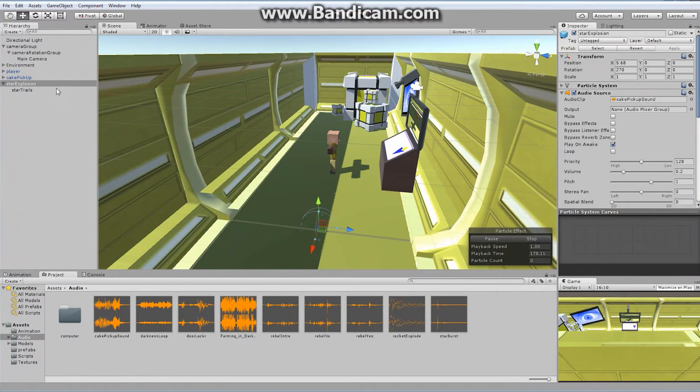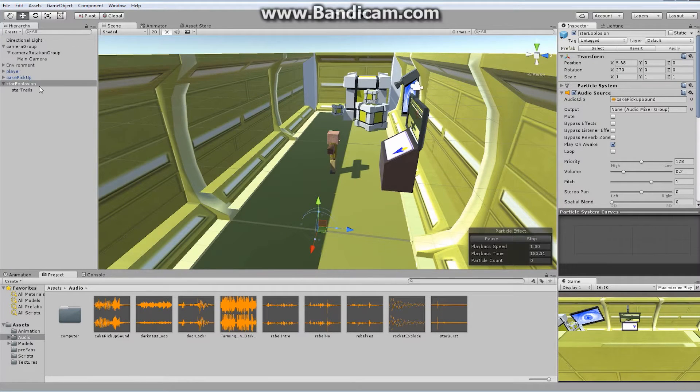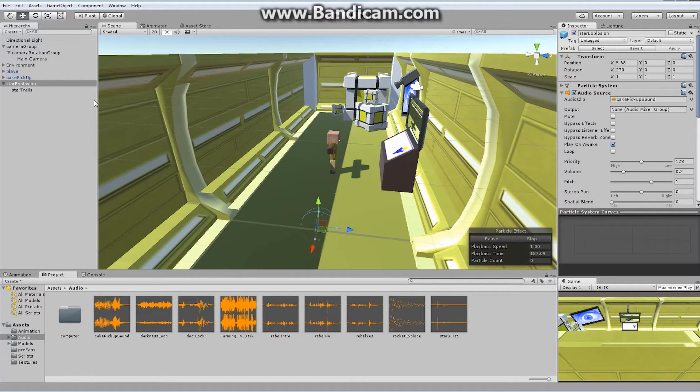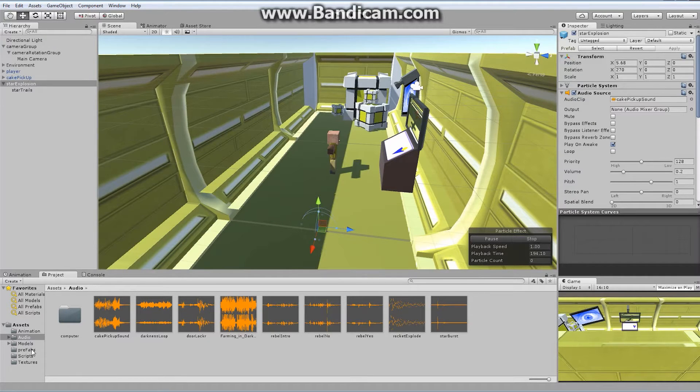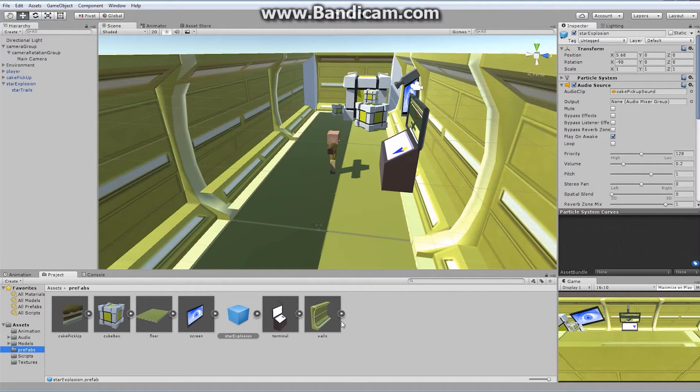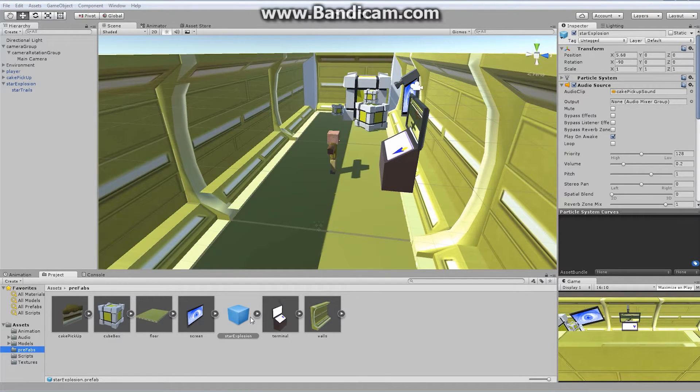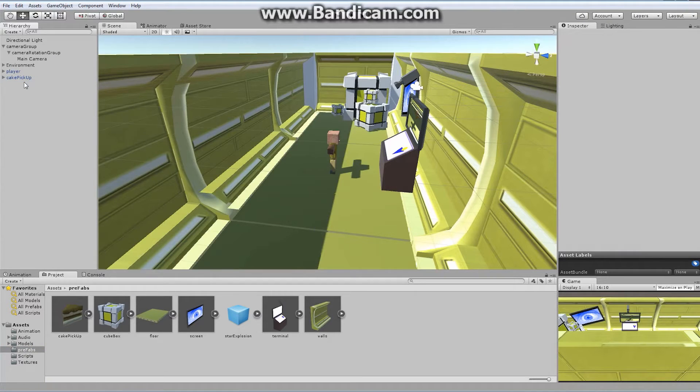This star explosion now is a self-contained asset. If I instantiate this, which means create it anywhere at any time through code, the explosion will occur and the sound will automatically play. Let's make sure we've got ourselves a prefab, so let's grab our star explosion and drag it and drop it into our prefabs. Perfect! Now we can use that wherever we want. Once you've successfully added it to your prefabs, you can delete it from your game.